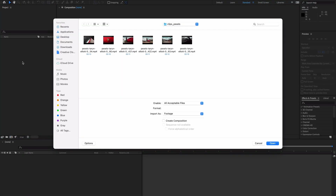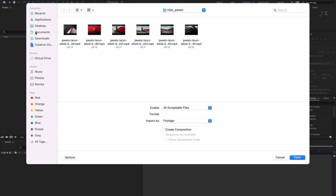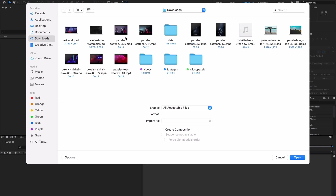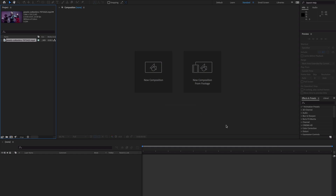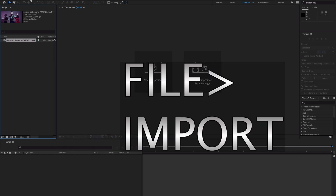Go to the project panel and double-click the project panel. Here you have the option to import files — you can import media assets like MP4 files, MP3 files, JPEG files, Adobe Photoshop files, and Illustrator files. I'm going to import this file and open it. This is one option.